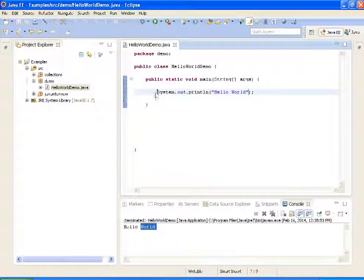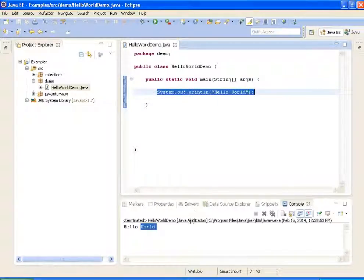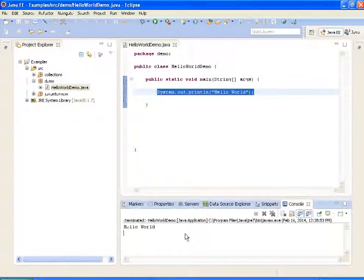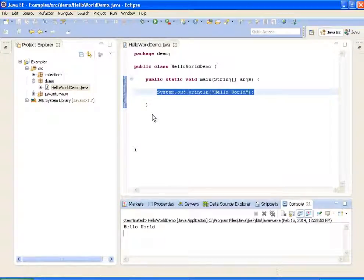System.out.println will print Hello World. This is all about this Hello World program. Hope you understand this video — thanks for watching. If you like my video, please subscribe.